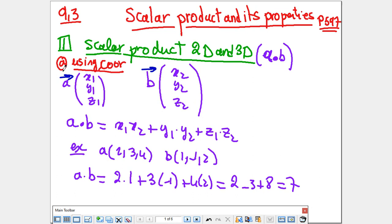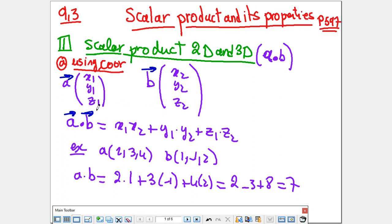If the coordinates of two vectors are given — let's say vector A has components X1, Y1, Z1 and vector B has components X2, Y2, Z2 — then the dot product A·B equals X1 times X2, plus Y1 times Y2, plus Z1 times Z2. In 2D, there is no Z component. The final answer will be a constant.